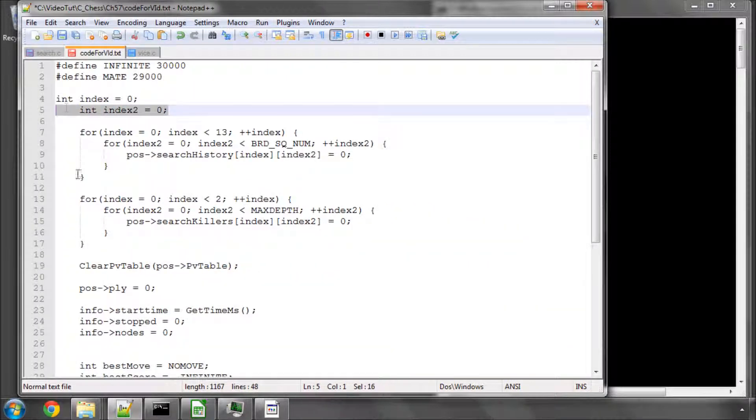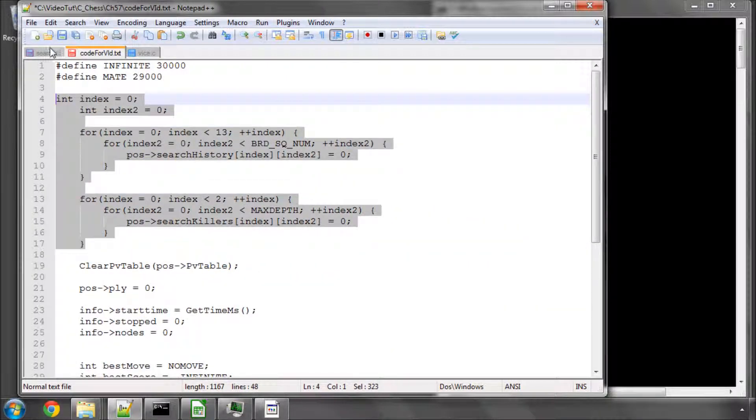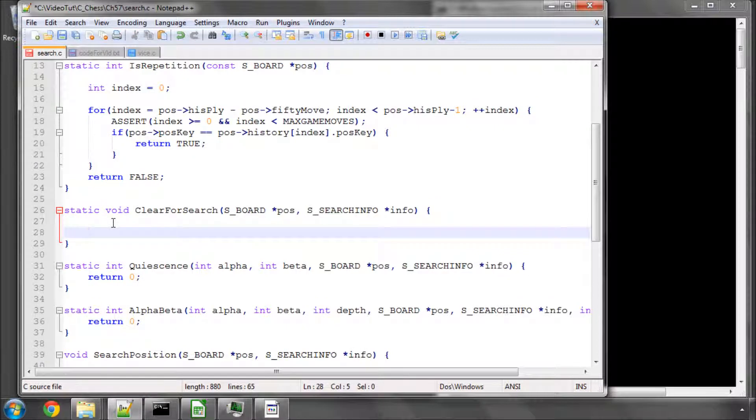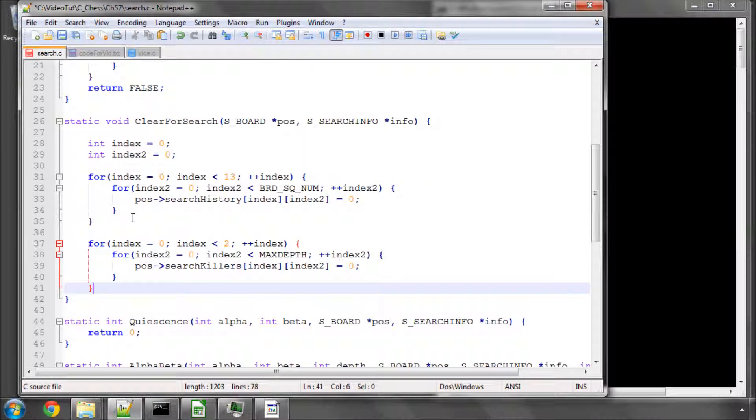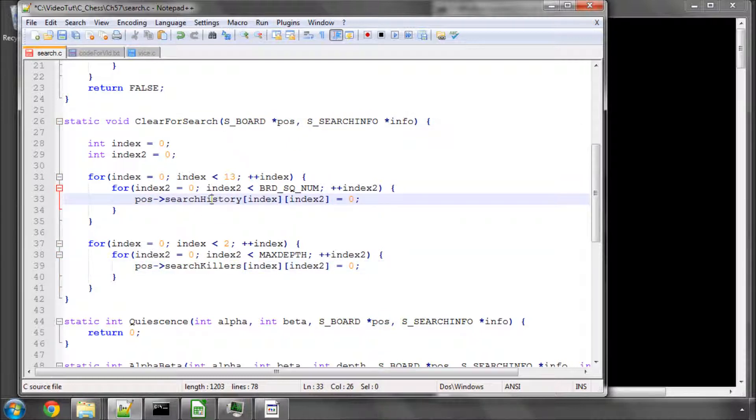We simply do exactly what the function says on the tin. We're going to take in our position and you remember that we've got two arrays added into our position structure or our board, s-board structure, which is the history and the killers.